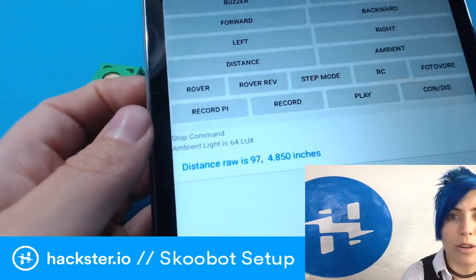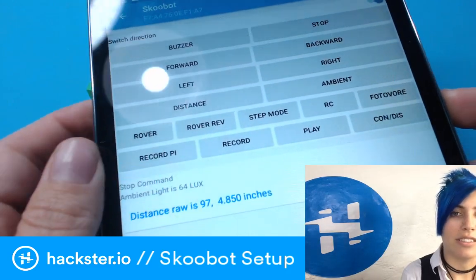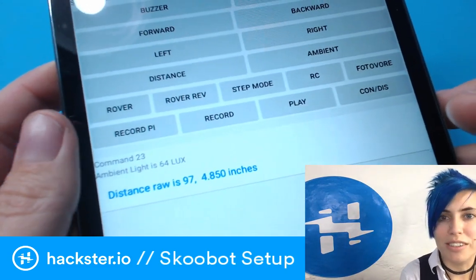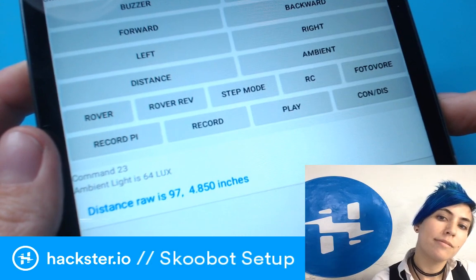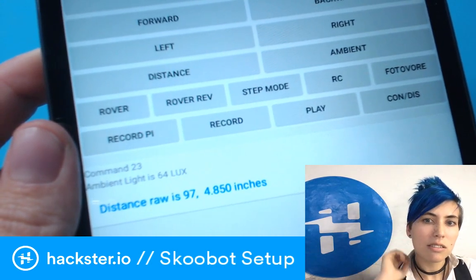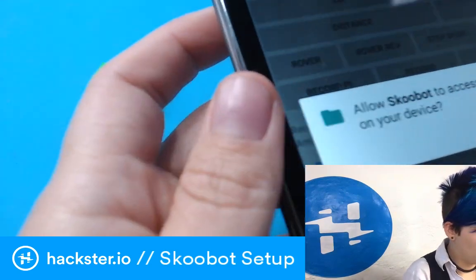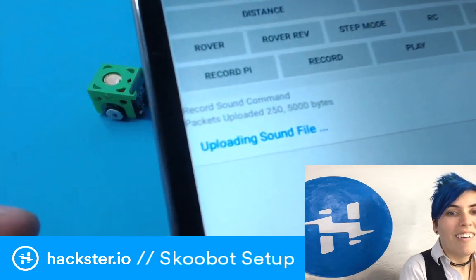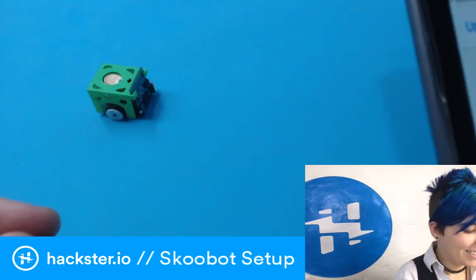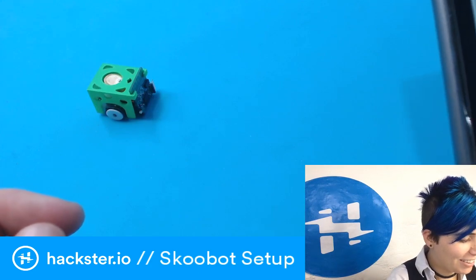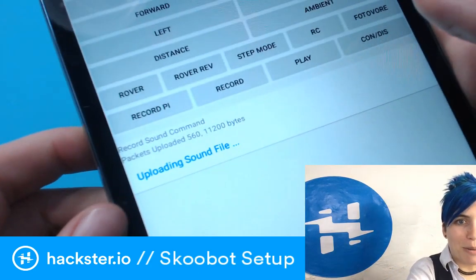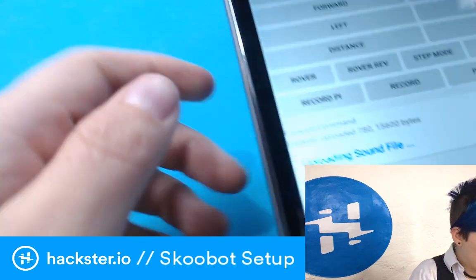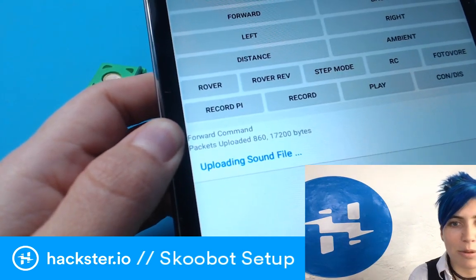It's got record pi, record play, and con/dis — what's that say? Command 23? Execute command 23. Contact slash distance? I don't know. What about record? I assume it wants to save a file. Uploading — oh, it records a sound file! That's right, I forgot about that. How long do I wait? I can't drive around because it's uploading. Uploading these packets — this is gonna be really weird.